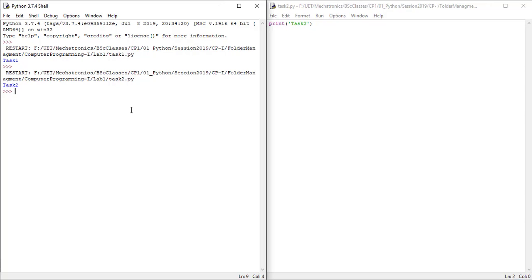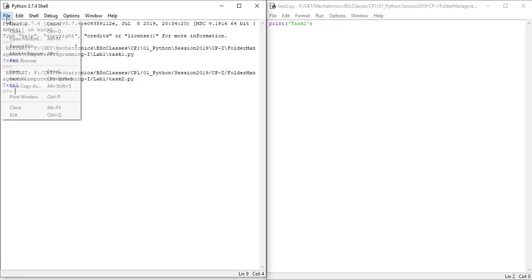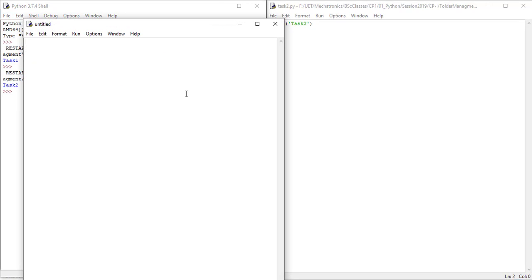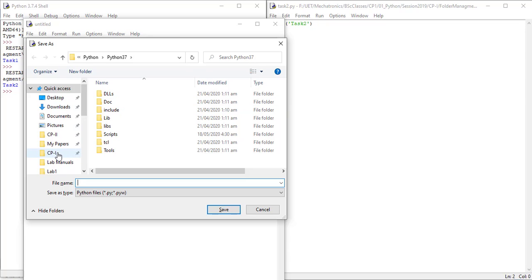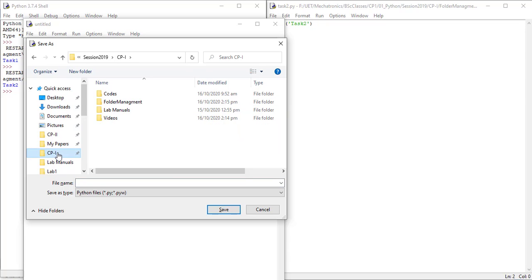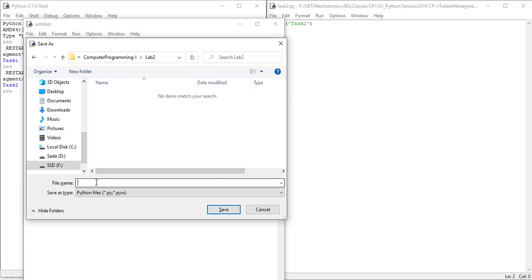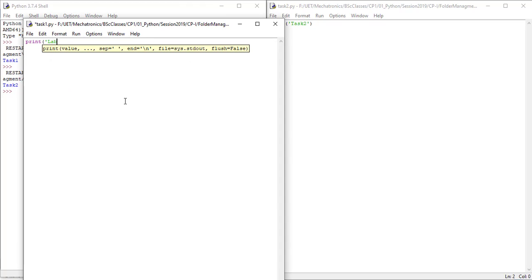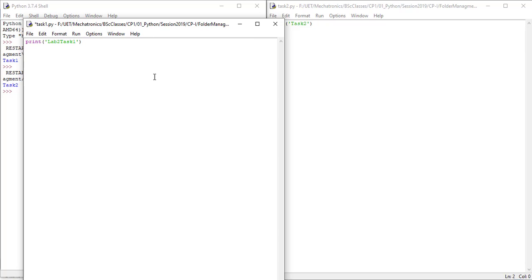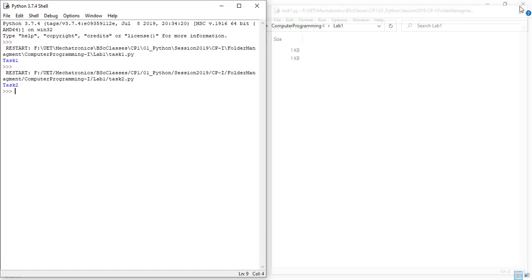Now if you have to do the task of lab2, you should save the file in lab2 folder. I think it's pretty simple. So now you have the task files saved in the respective folders.